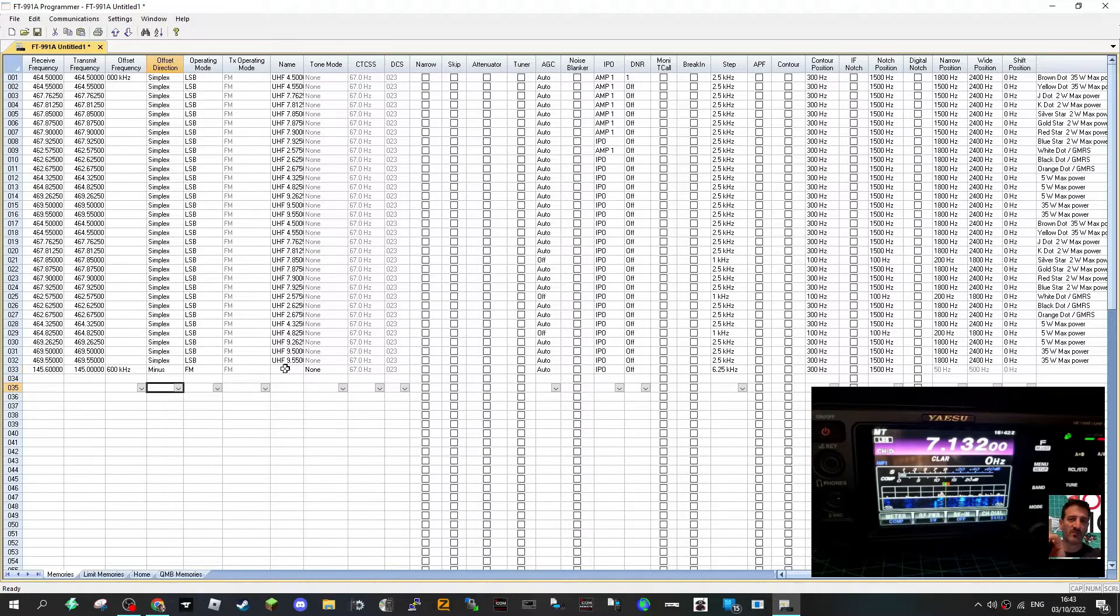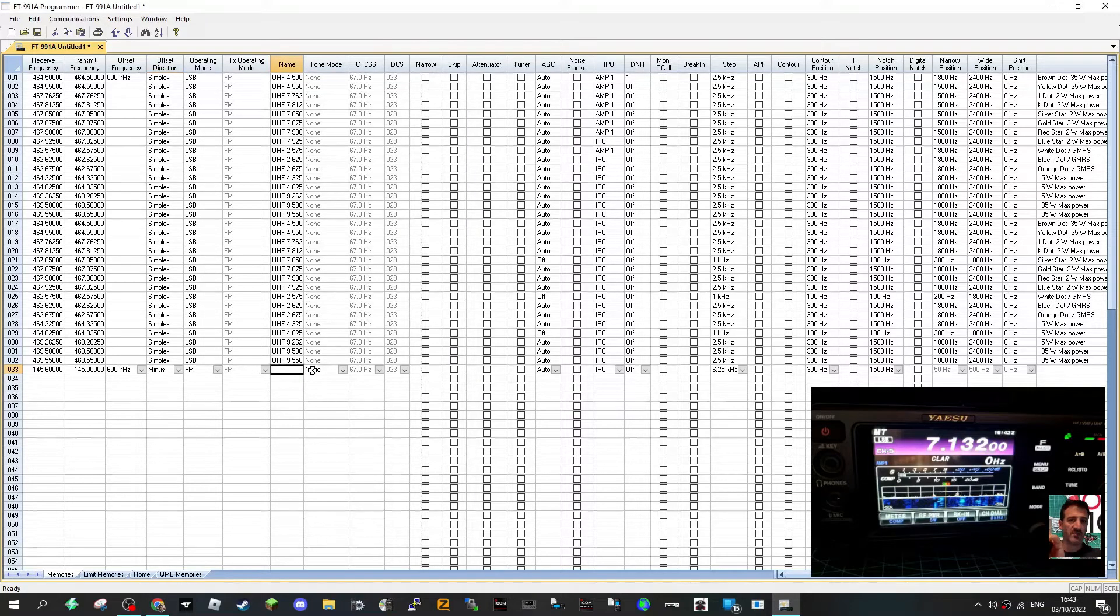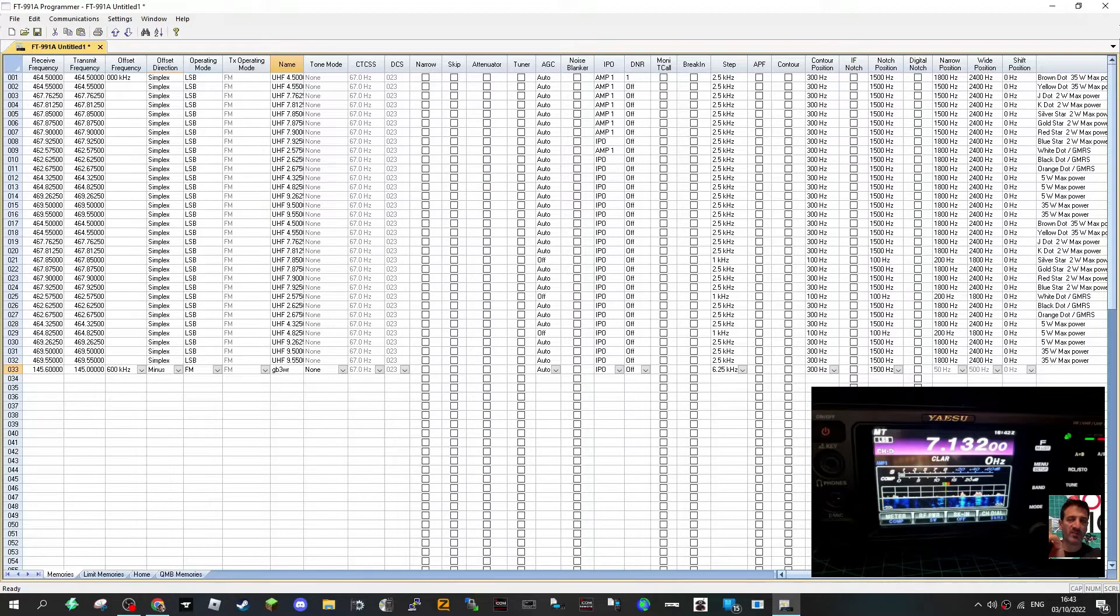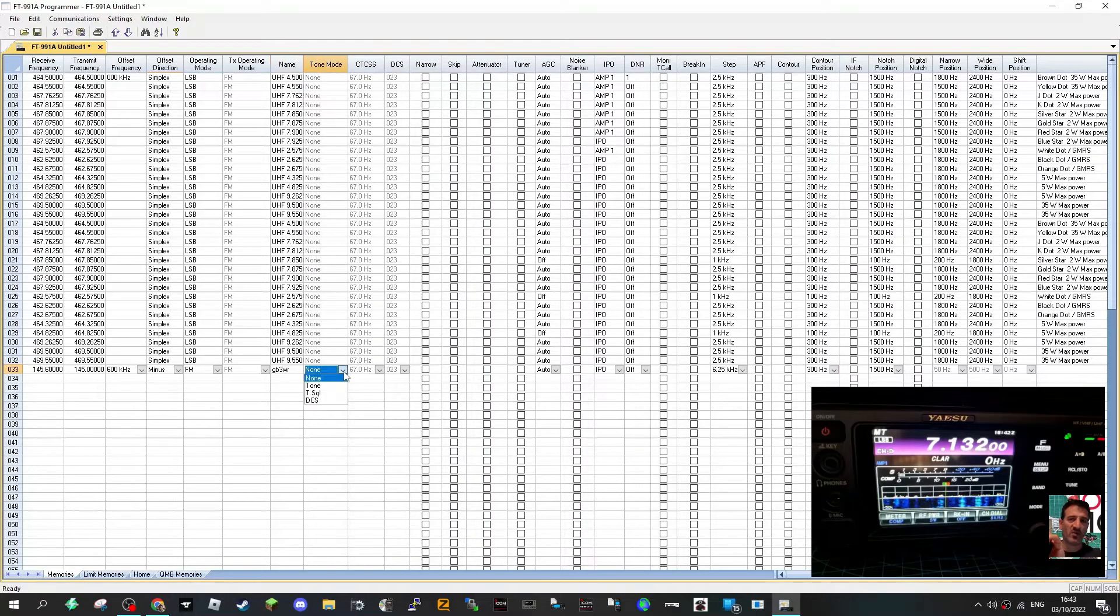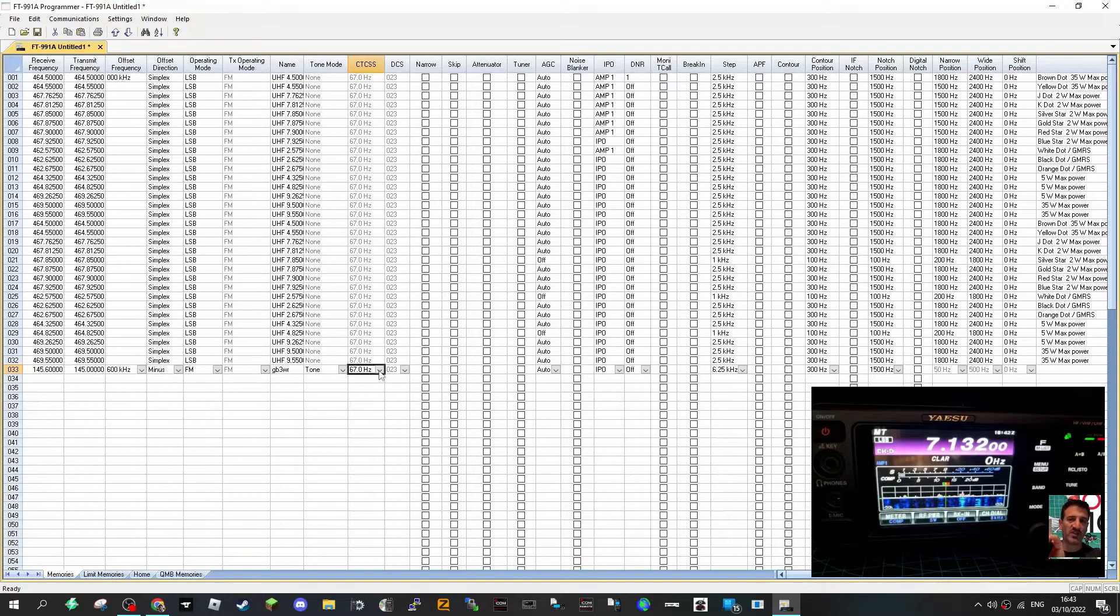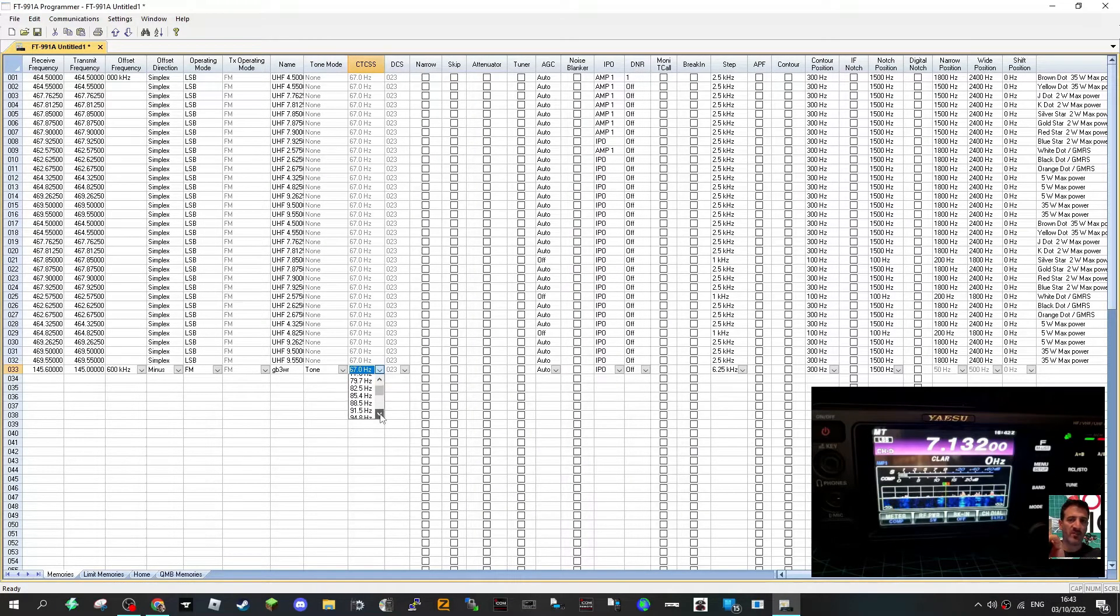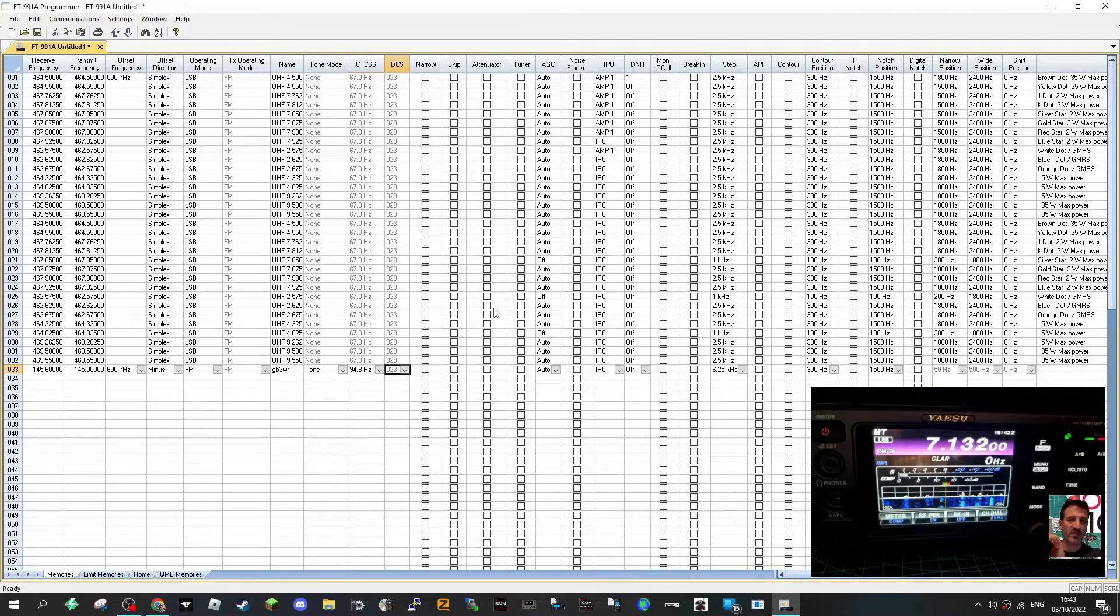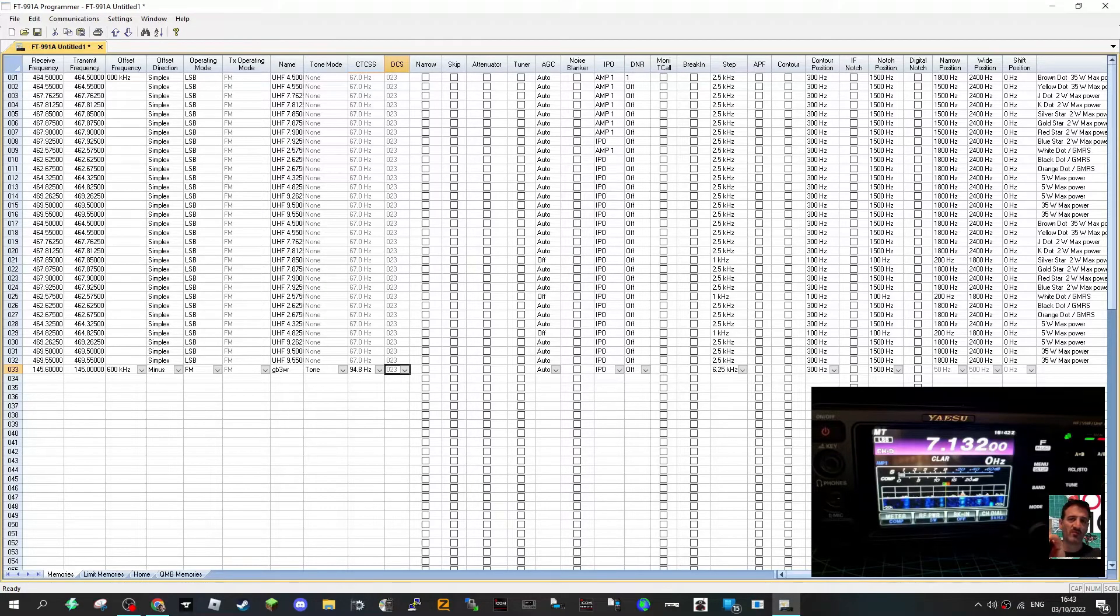Okay there you go, FM. We'll give it a name so the name can be GB3W. Our tone mode we'll go tone or select 94.8 for that particular one. We don't need DCS. Most of this we don't actually need for digital stuff we're not doing that now.